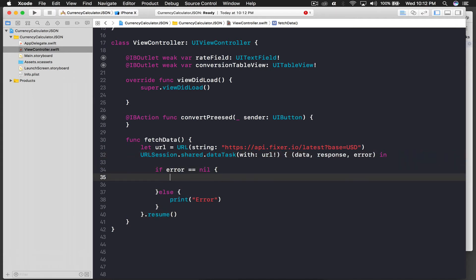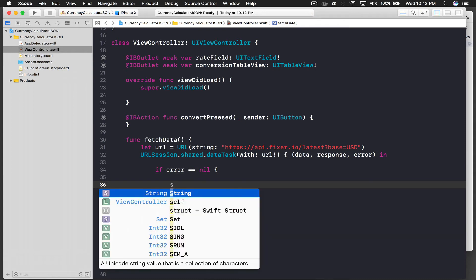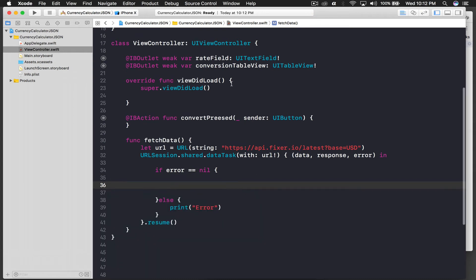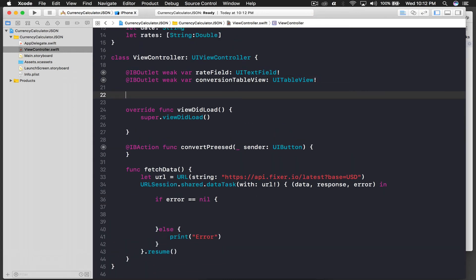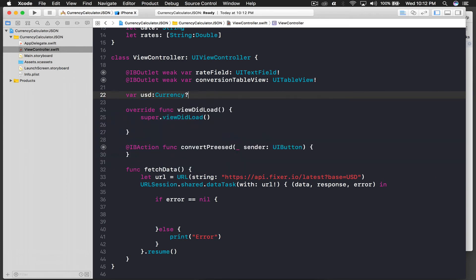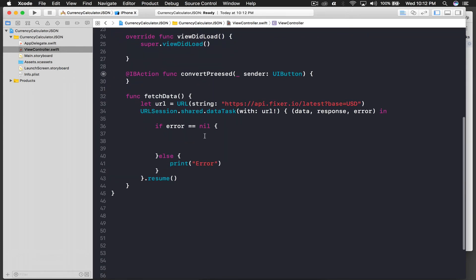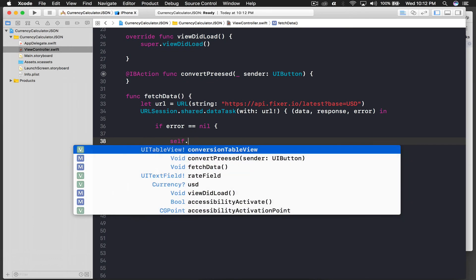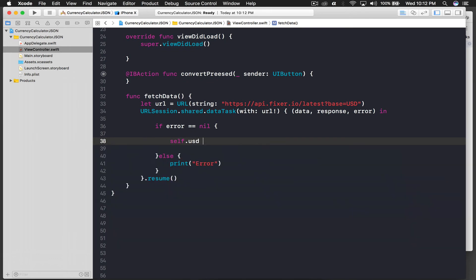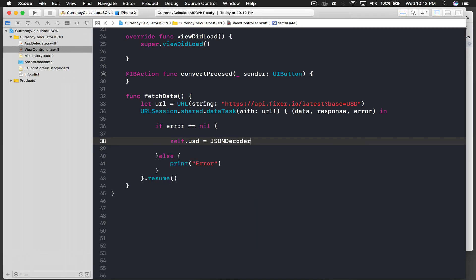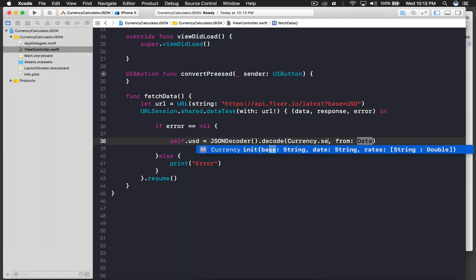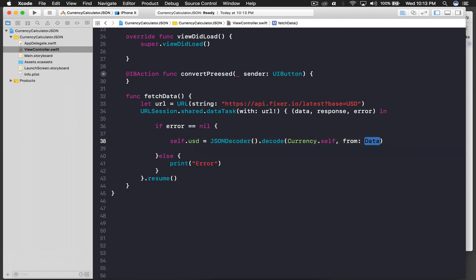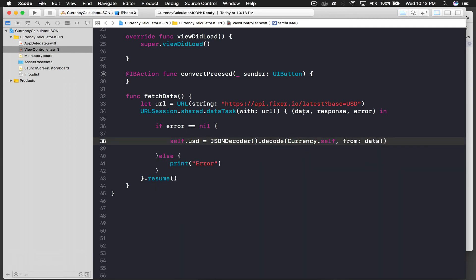So if there is no error, we will perform this. We need a variable as well, so here I will say variable USD, and this will be of type currency and question mark. Here I will say self dot USD equal to JSON decoder open close parentheses dot, and we need decode, and protocol will be currency dot self, and data will be data.